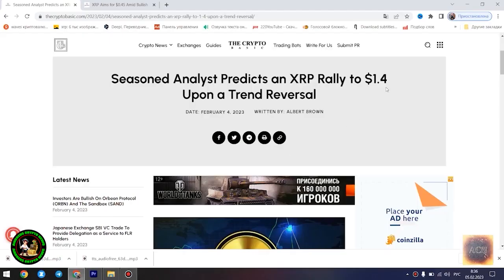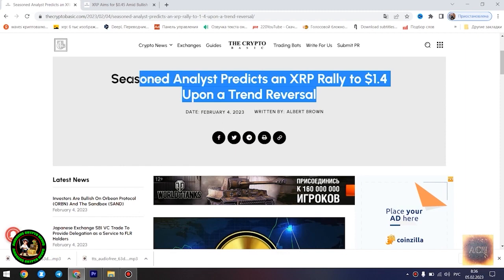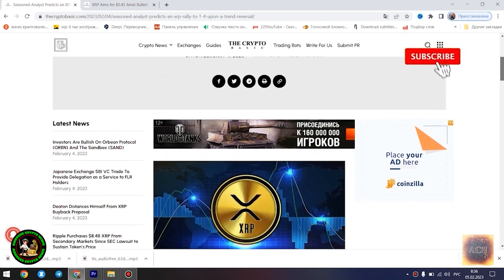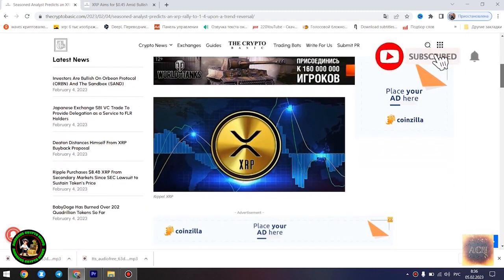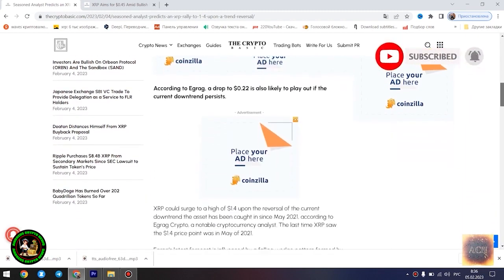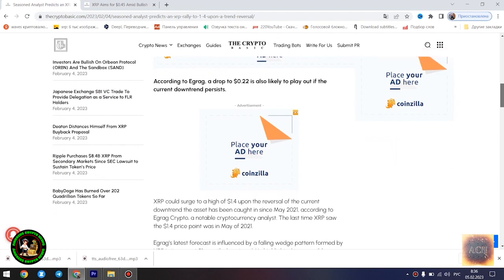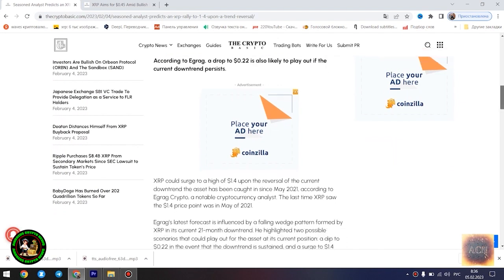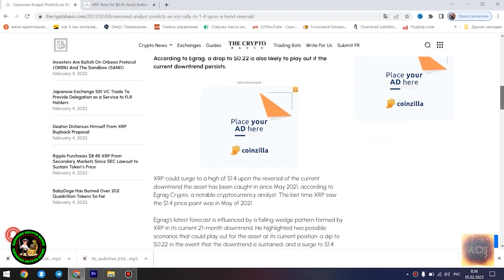Greetings ladies and gentlemen. Glad to welcome you to my project. XRP will conquer the mountains? Do you guys believe it? Let's figure it out together. Let's support the channel with your likes. The main news of the day.